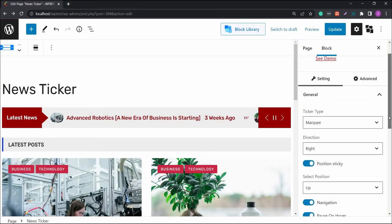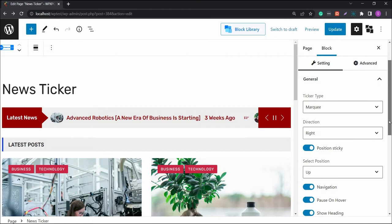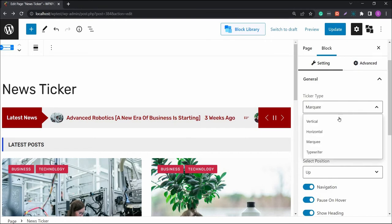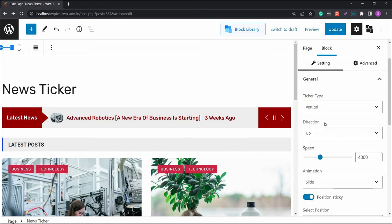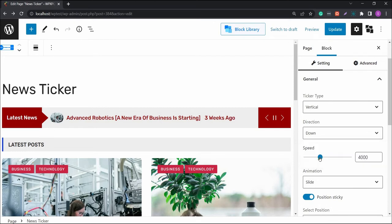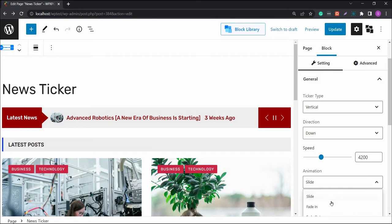First, in the general settings, you'll find the ticker type and animation settings. With each relevant ticker type, you will get the relevant direction and time settings. Also, there are some fade animation options as well.